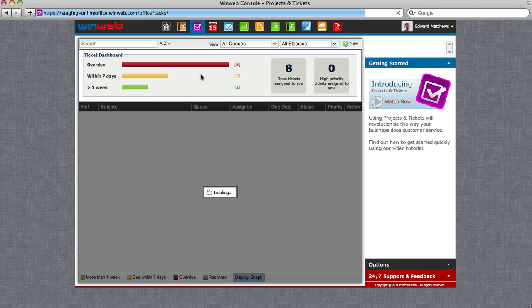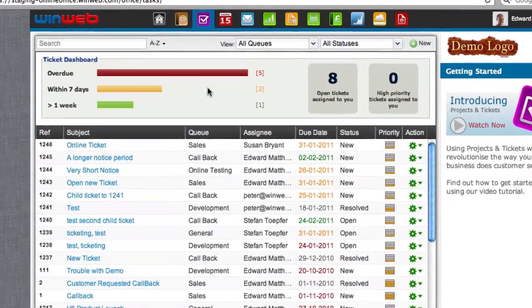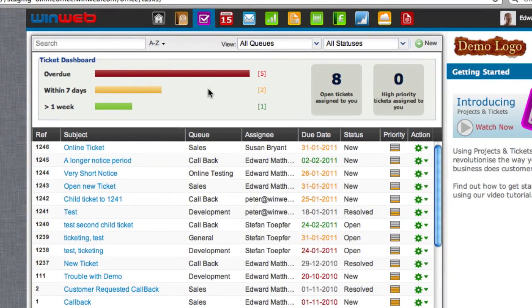When you enter the Projects and Tickets module, you will see clearly at the top of the screen all the open tickets that have been assigned to you.